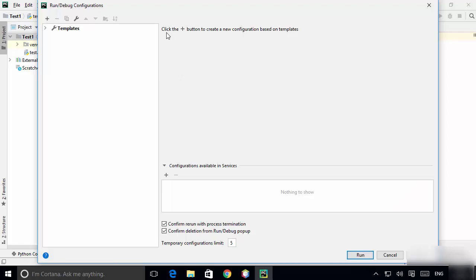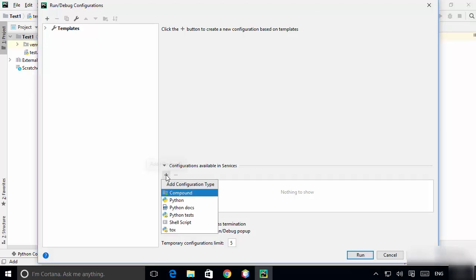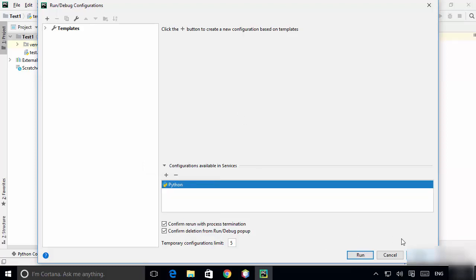Once you have Python installed, click the plus button to add a new configuration. Then add a new Python configuration by clicking on Python.